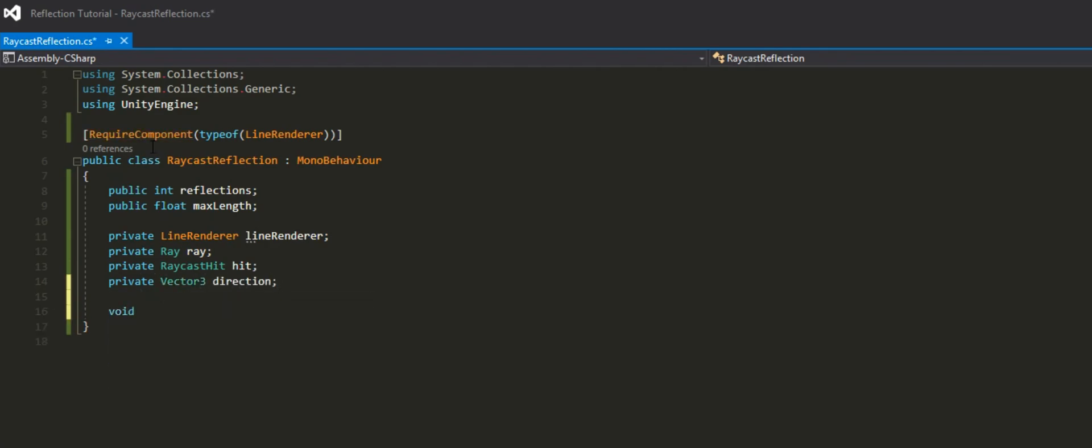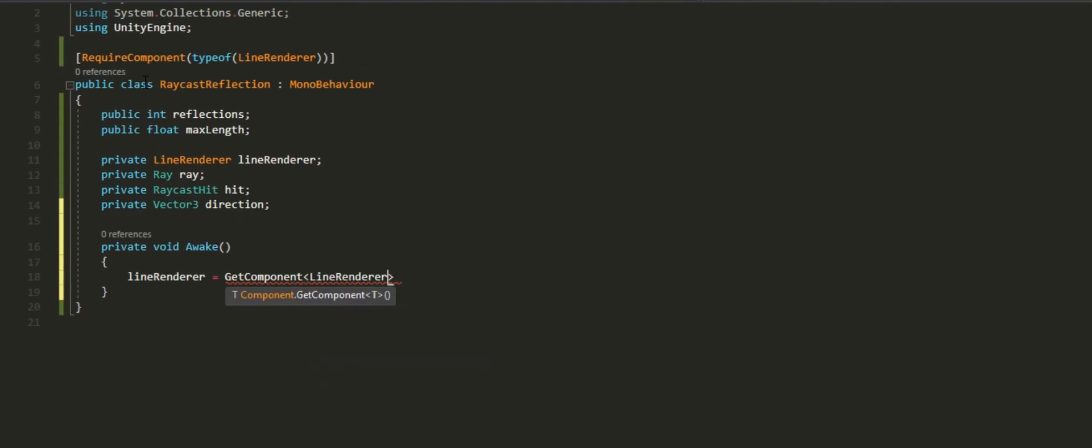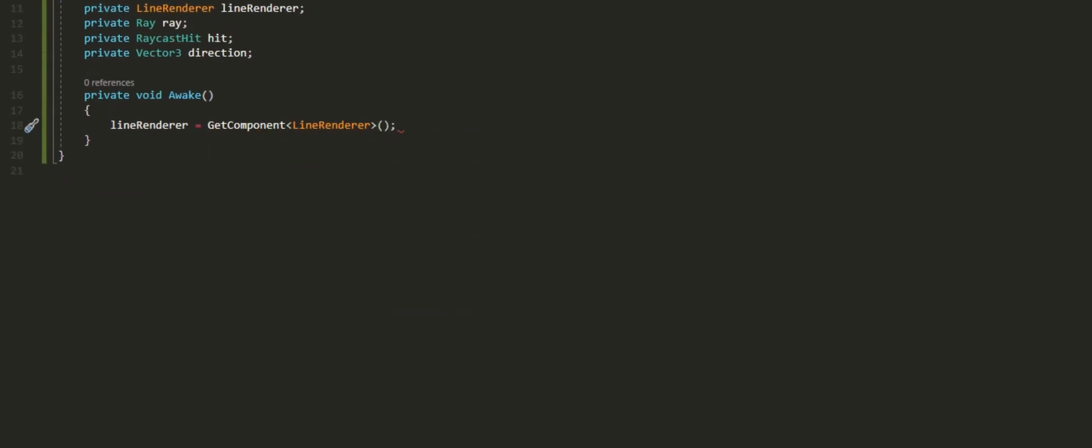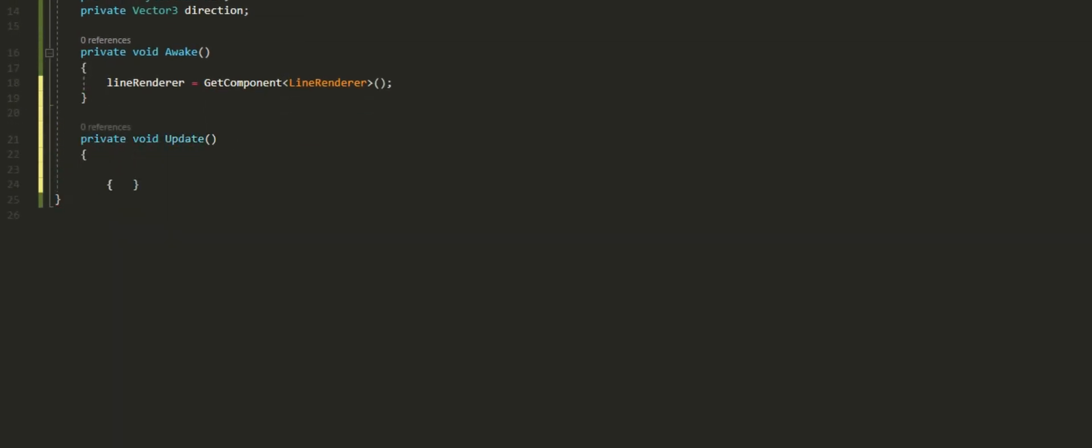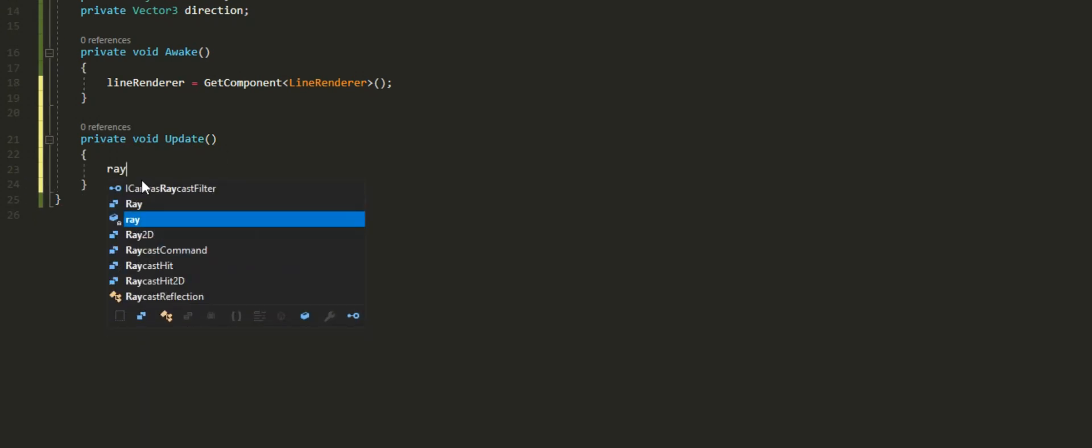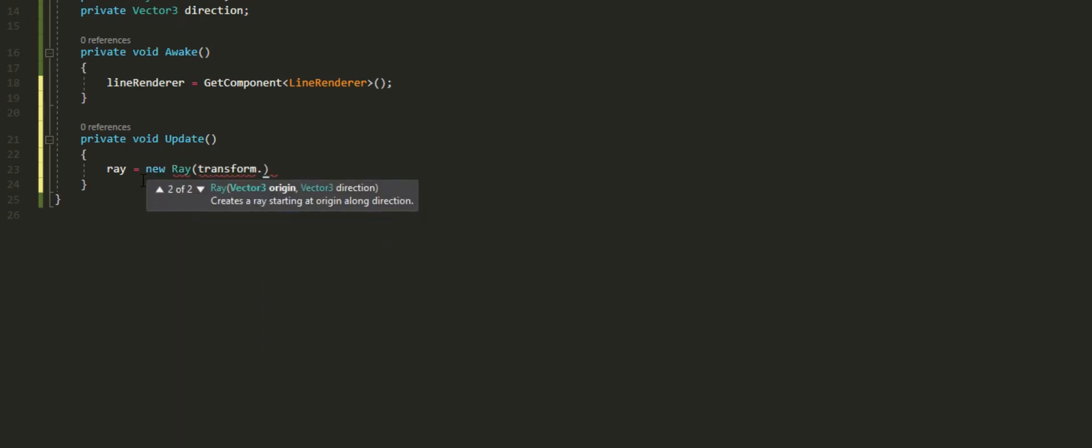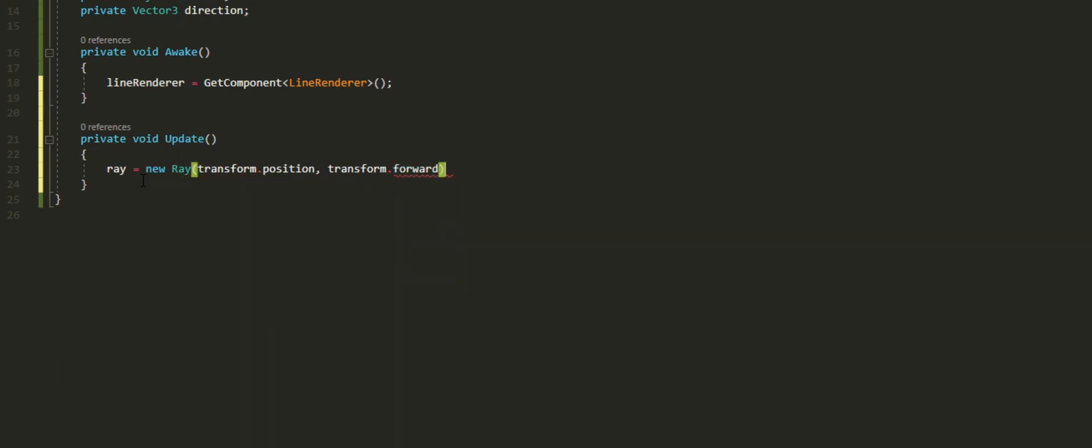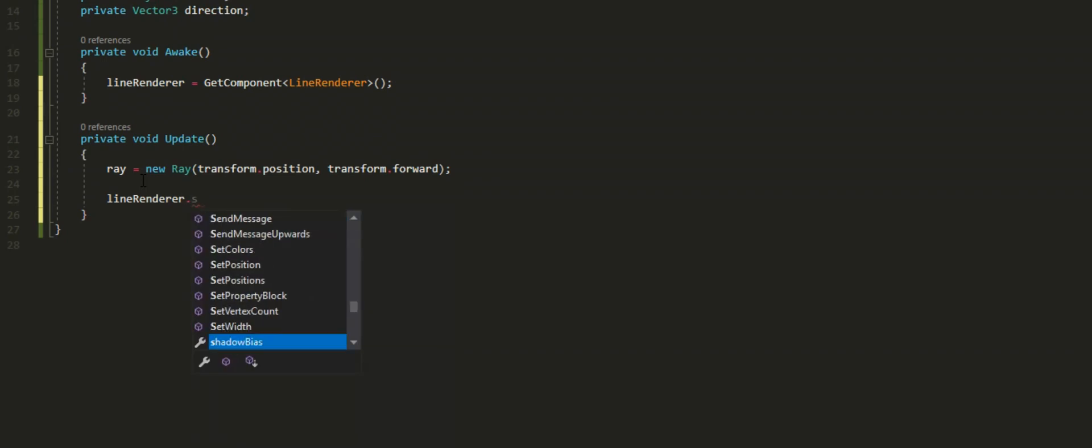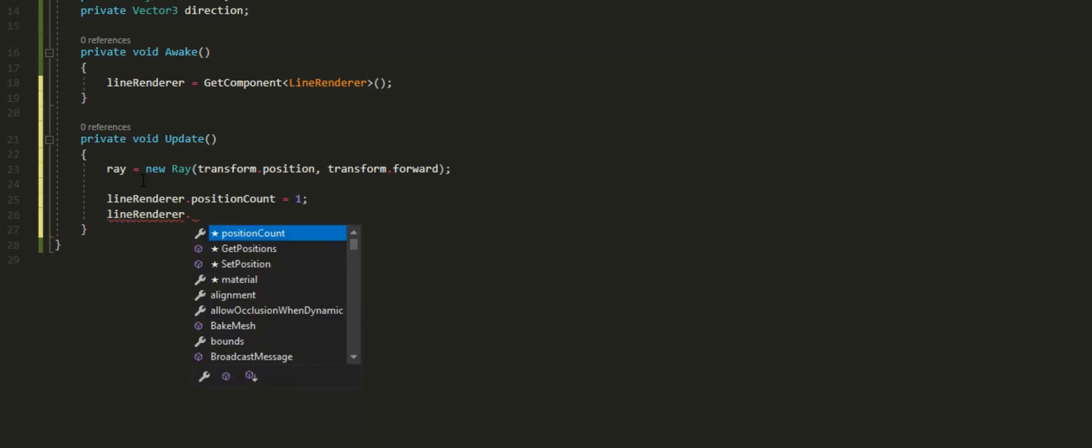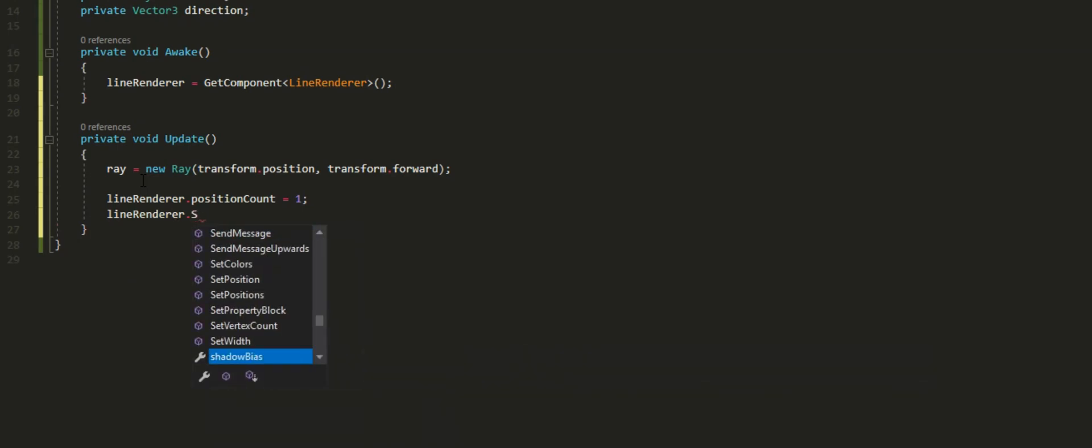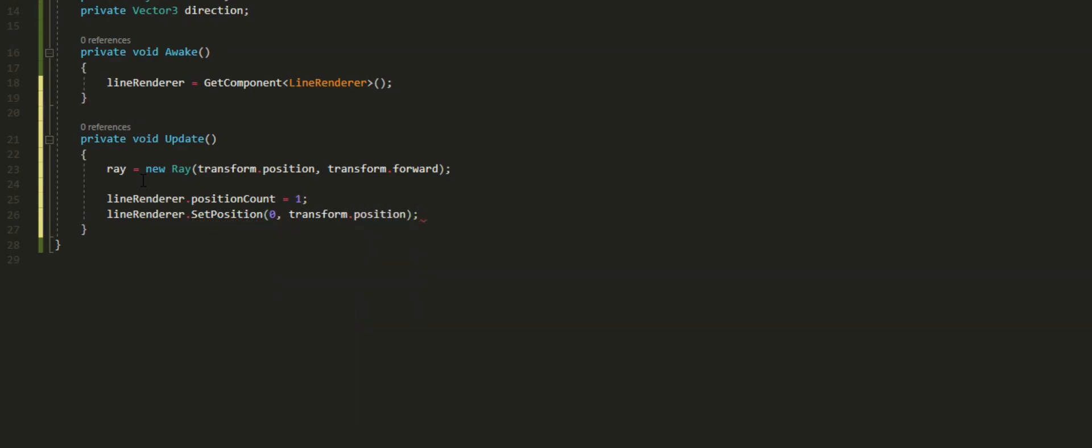In the Awake function, let's go ahead and get the component for the line renderer so we don't have to do it manually. To make any reflections work, we need a ray. So just do a new ray and set the position to the transform.position of the object that we have the script on, and a direction forward. Then you want to set the position count of the line renderer to be equals to one. This essentially sets the amount of vertices that you want the line to follow to two because it starts at zero. Then you can set the first vertex position in the line renderer to the transform.position.